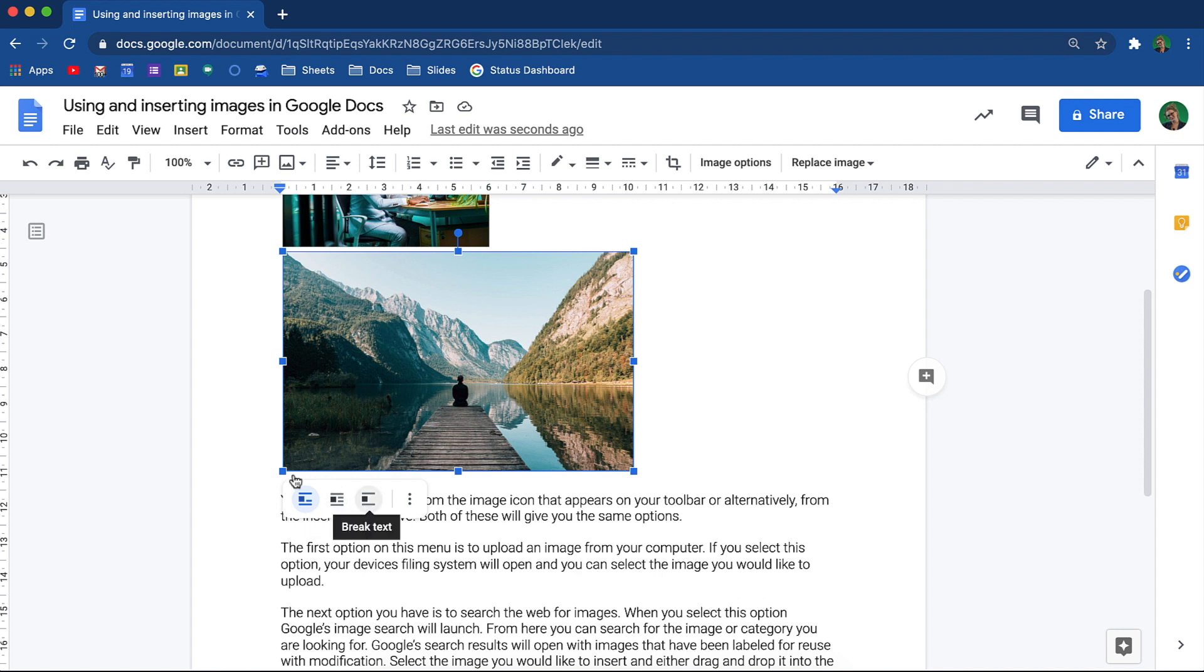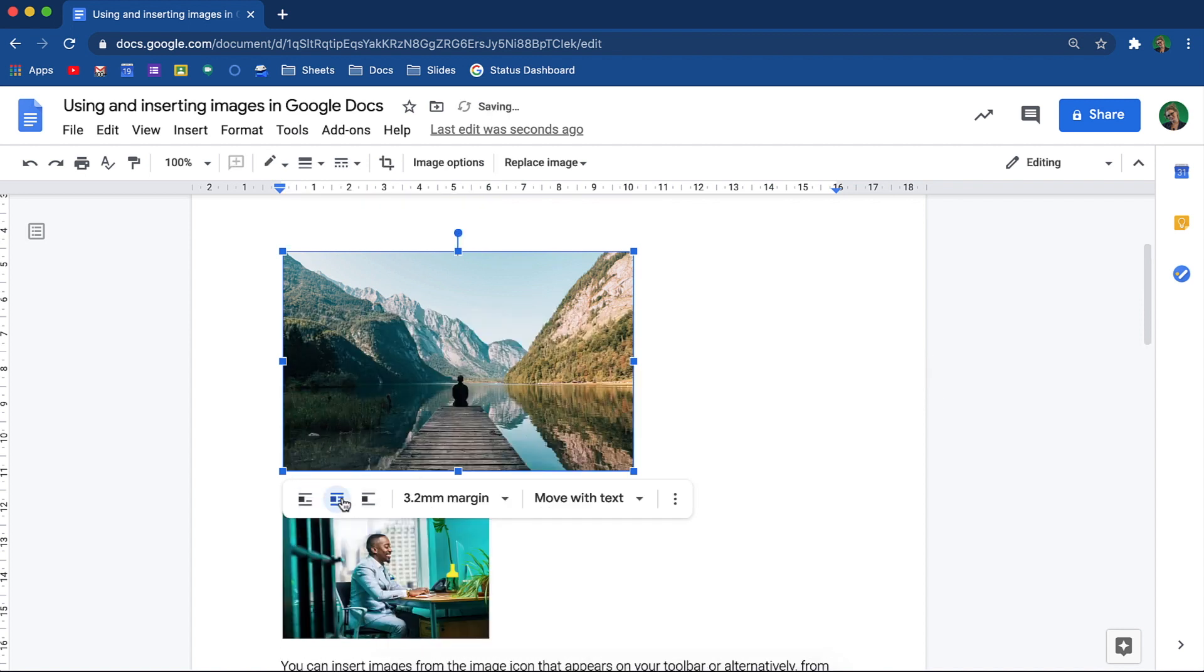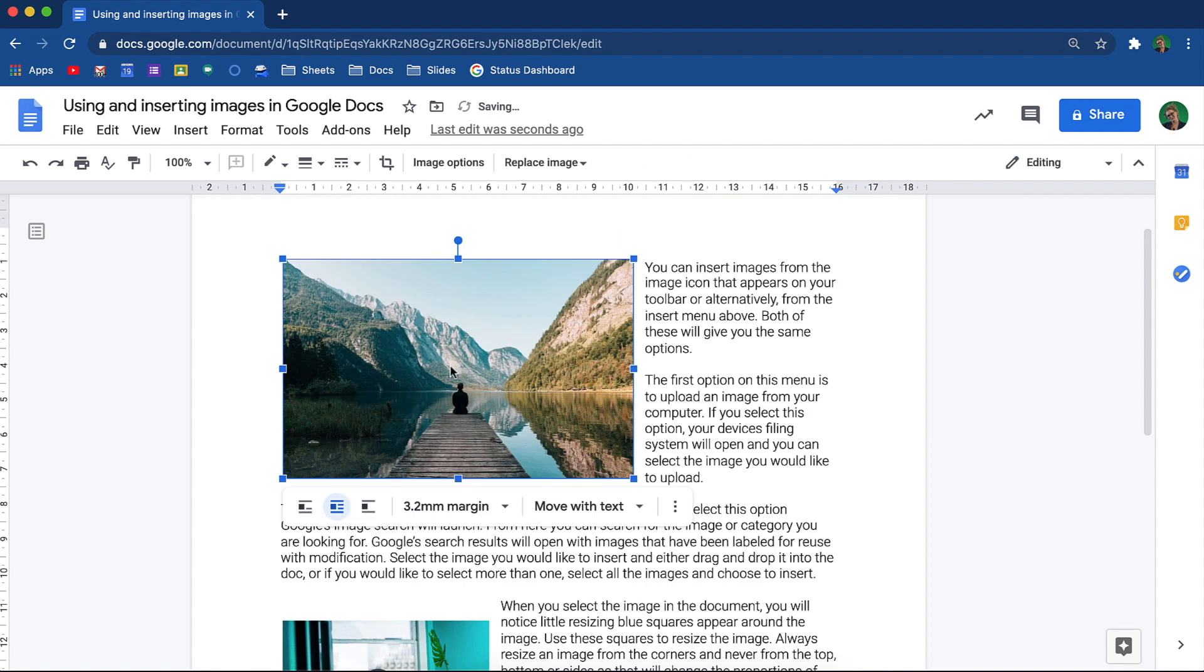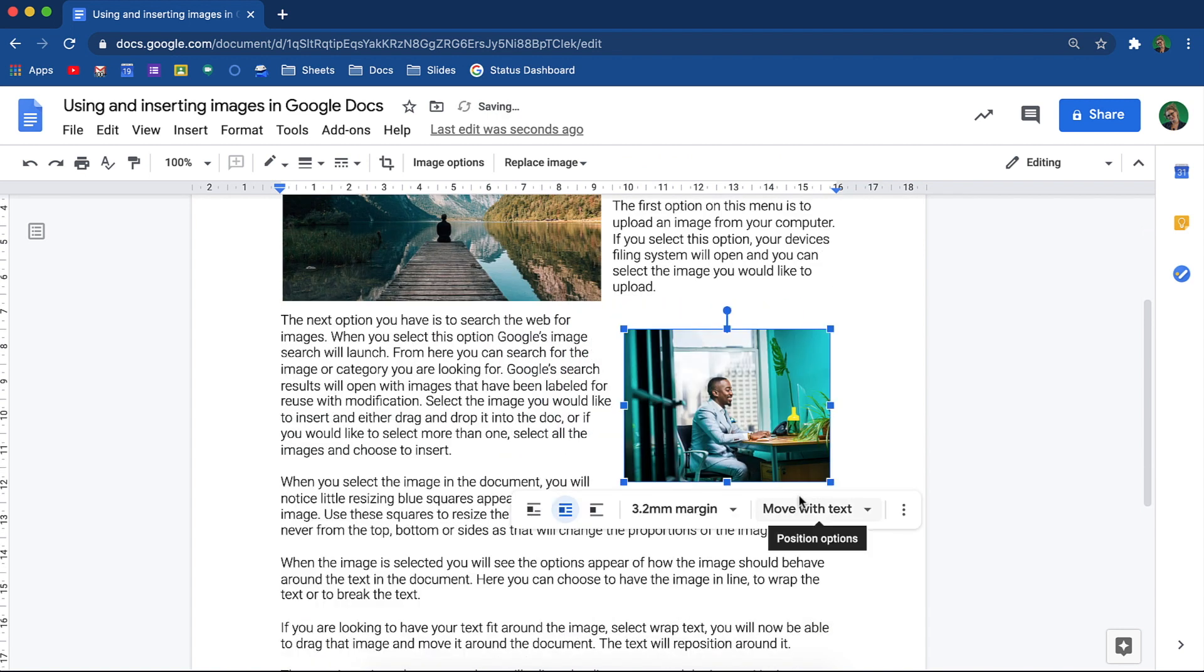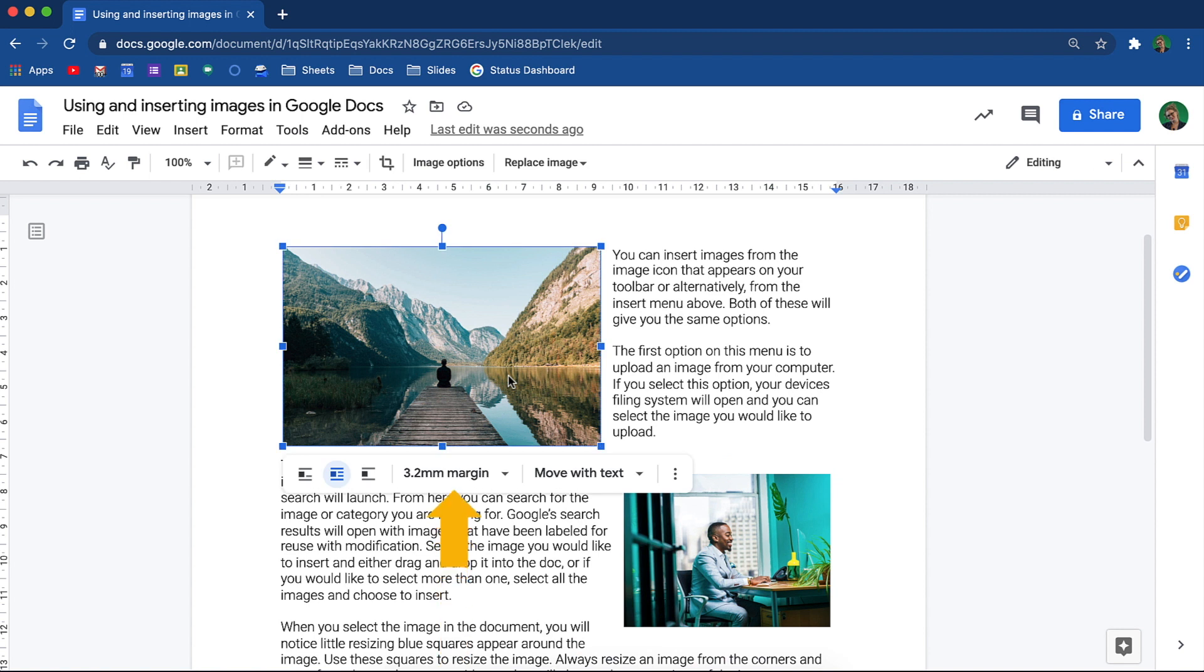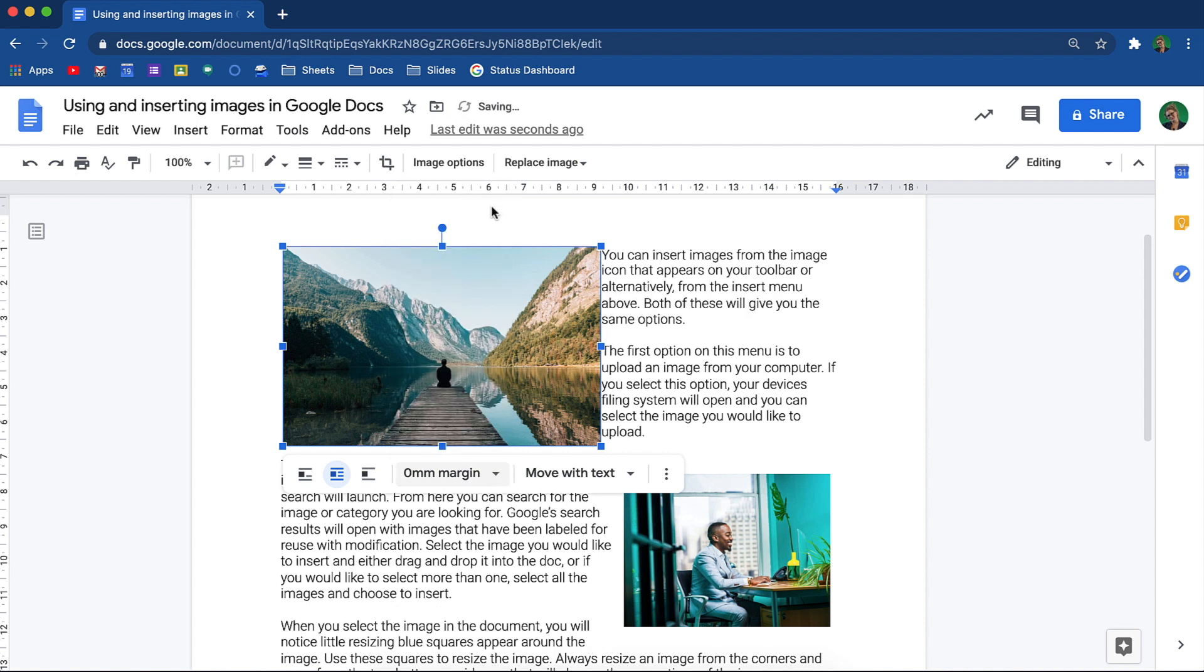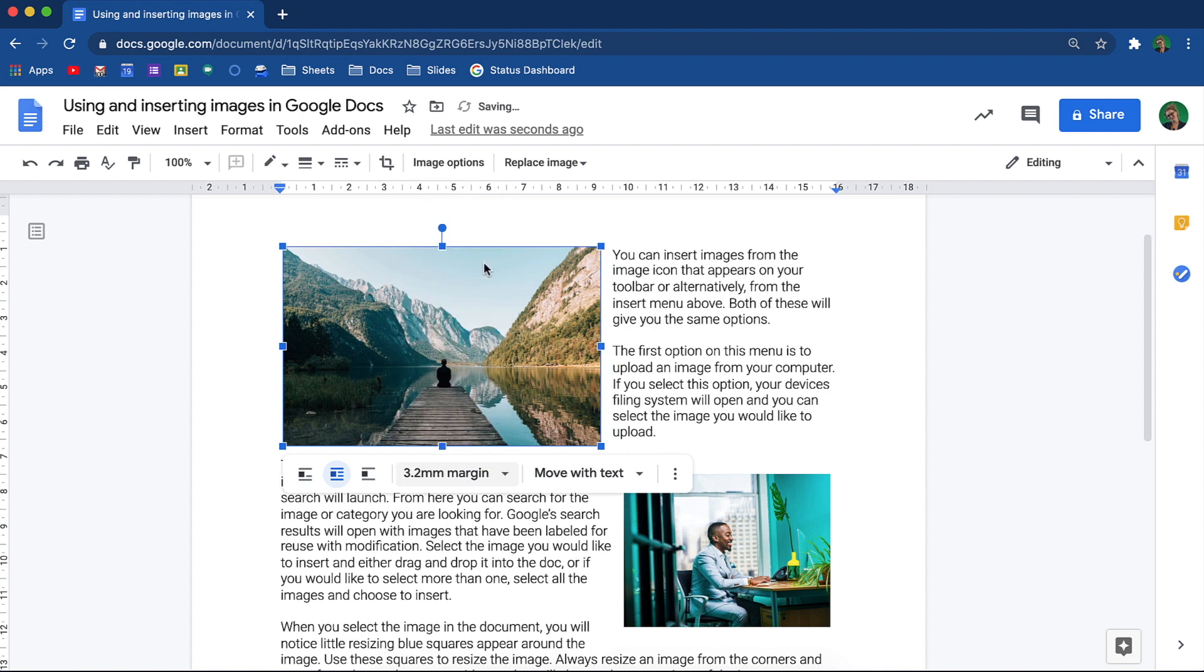If you are looking to have your text fit around the image, simply wrap the text. You will now be able to drag that image and move it around the document. The text will reposition around it. The margin options that you see here will adjust the distance around the image. Having a smaller margin will bring the text closer to the image, and a larger margin will move the text further away from the image.